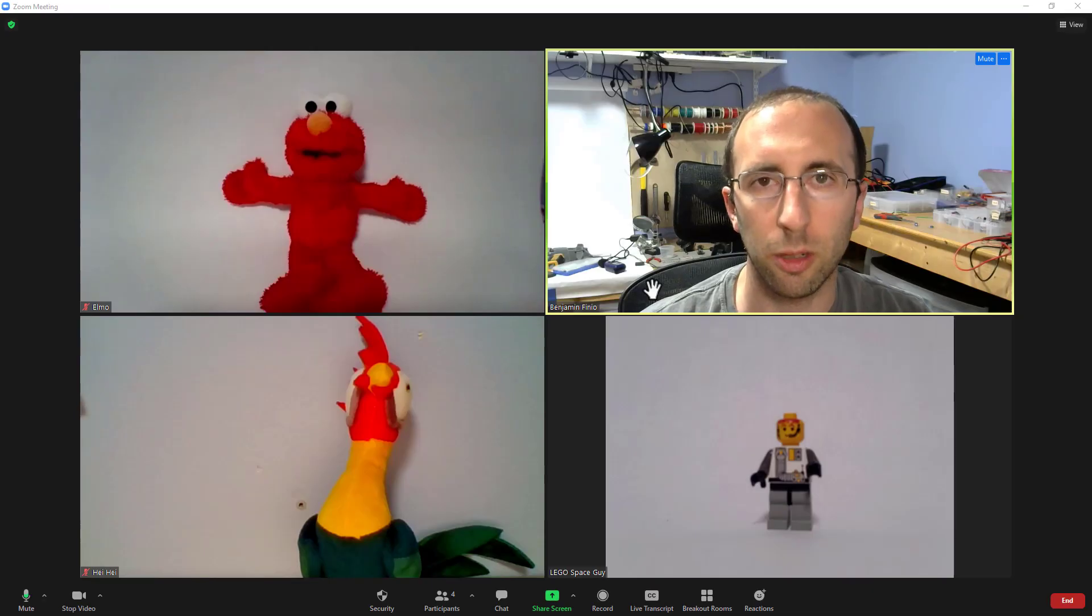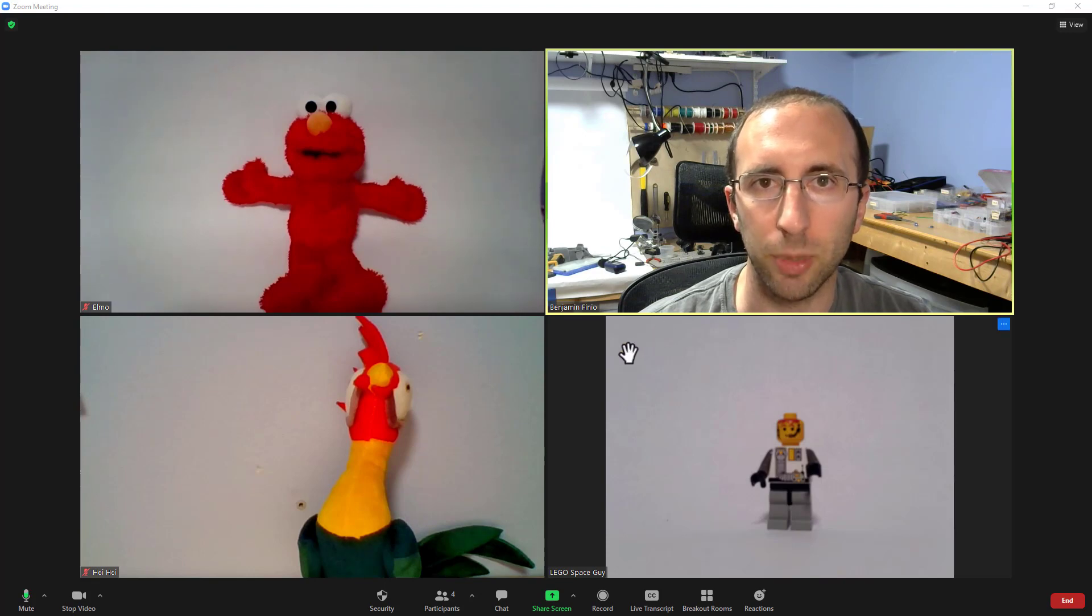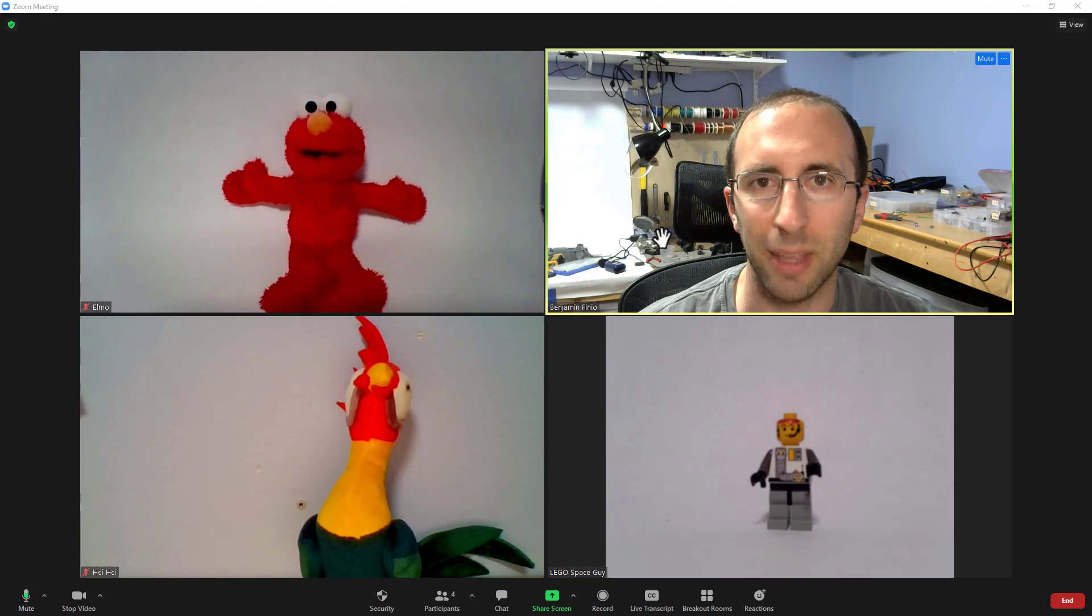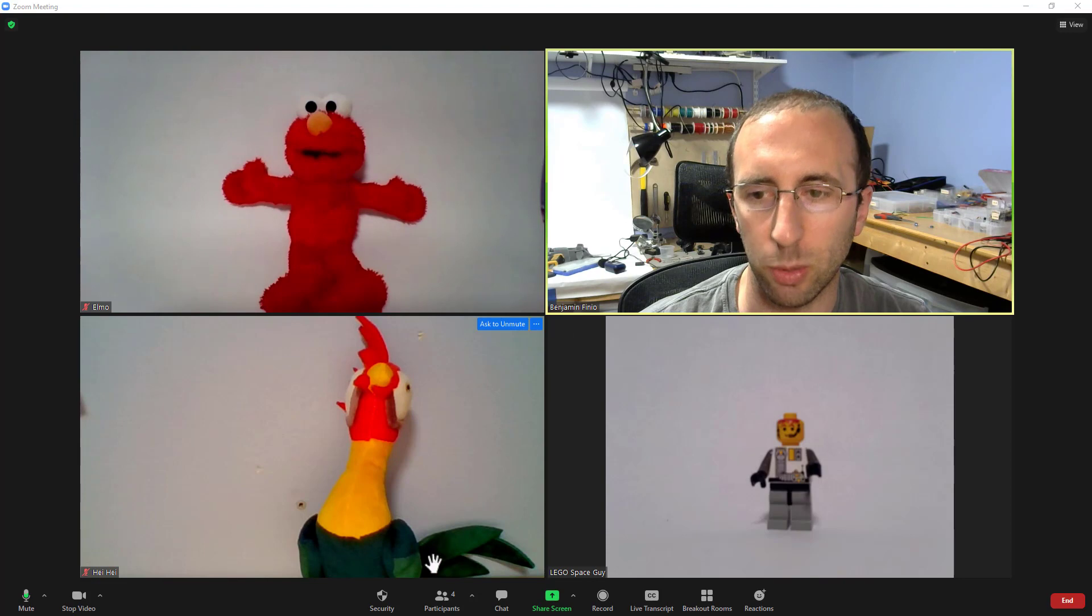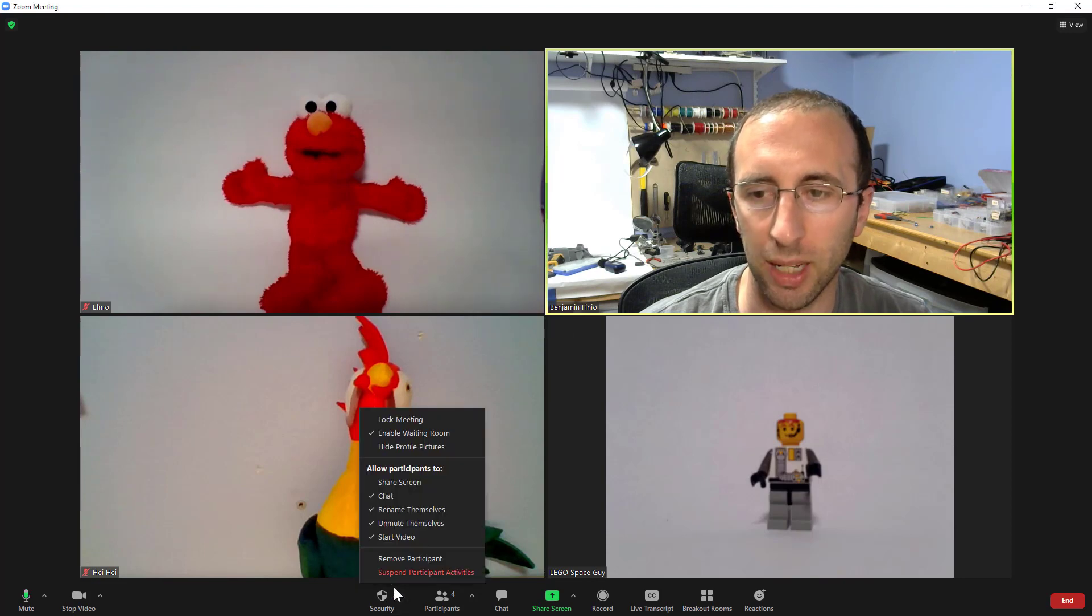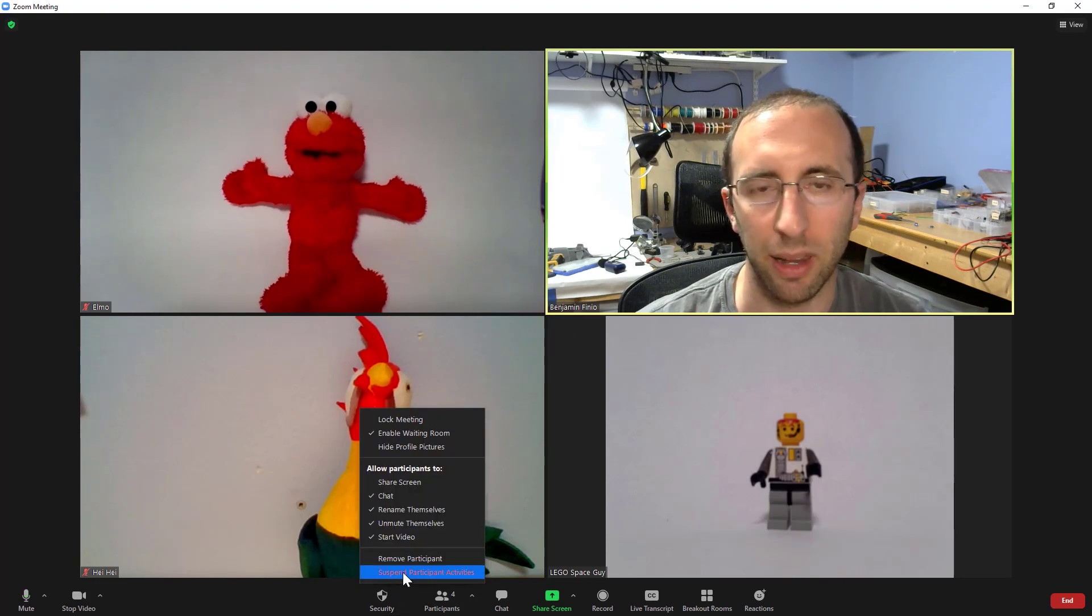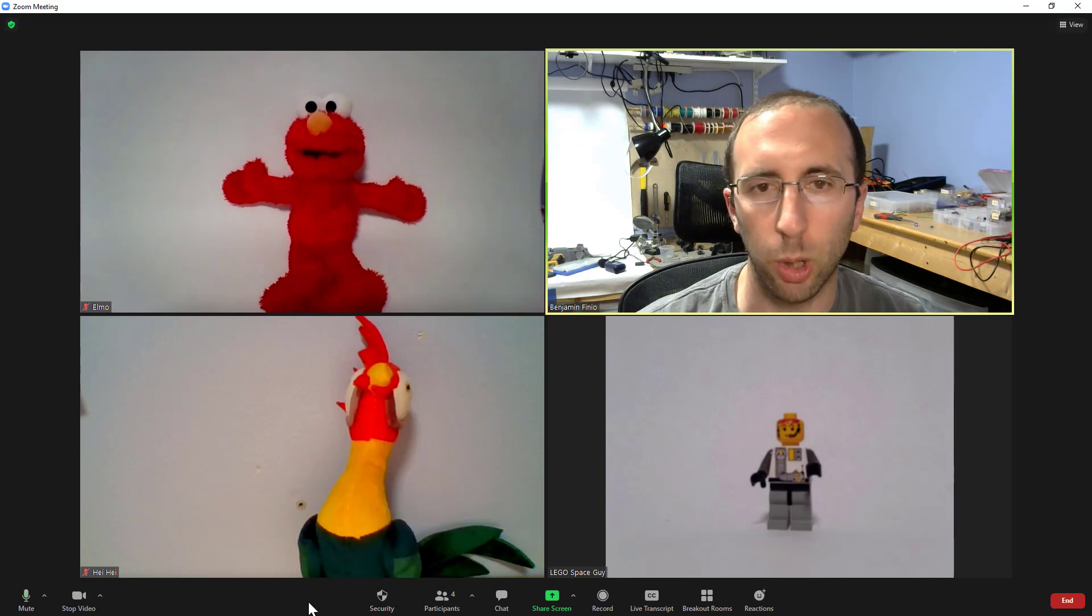So, despite your best efforts, let's say somebody does get into your meeting and is being disruptive or showing vulgar or offensive images. What can you do to stop that and kick them out? The quickest thing you can do, your panic button, if you are getting Zoom bombed, is to go down here to security and click the suspend participant activities button. That will lock everything down. We'll go over that in a minute.